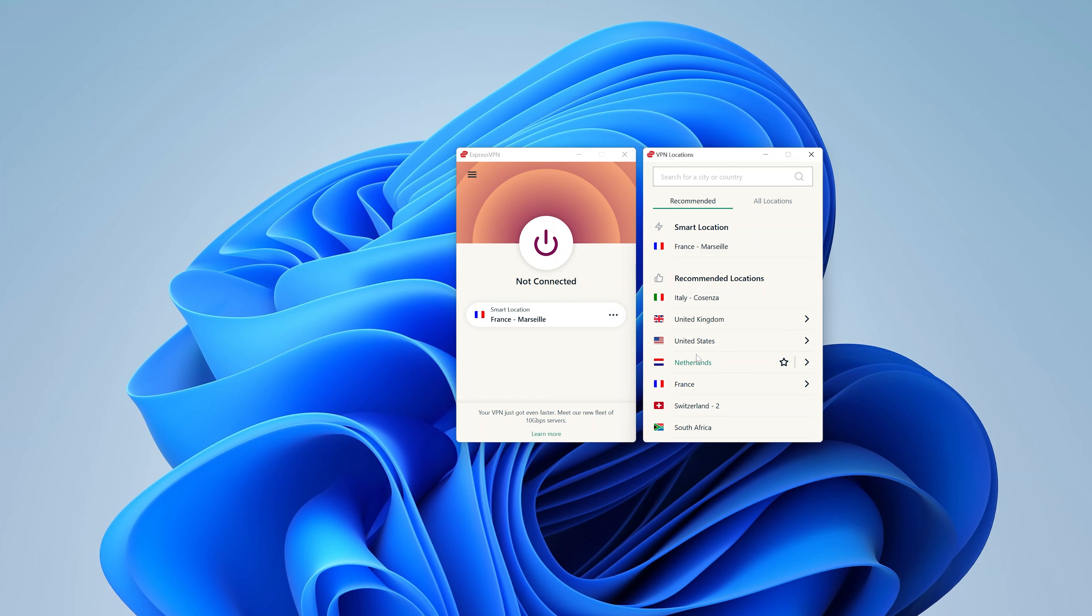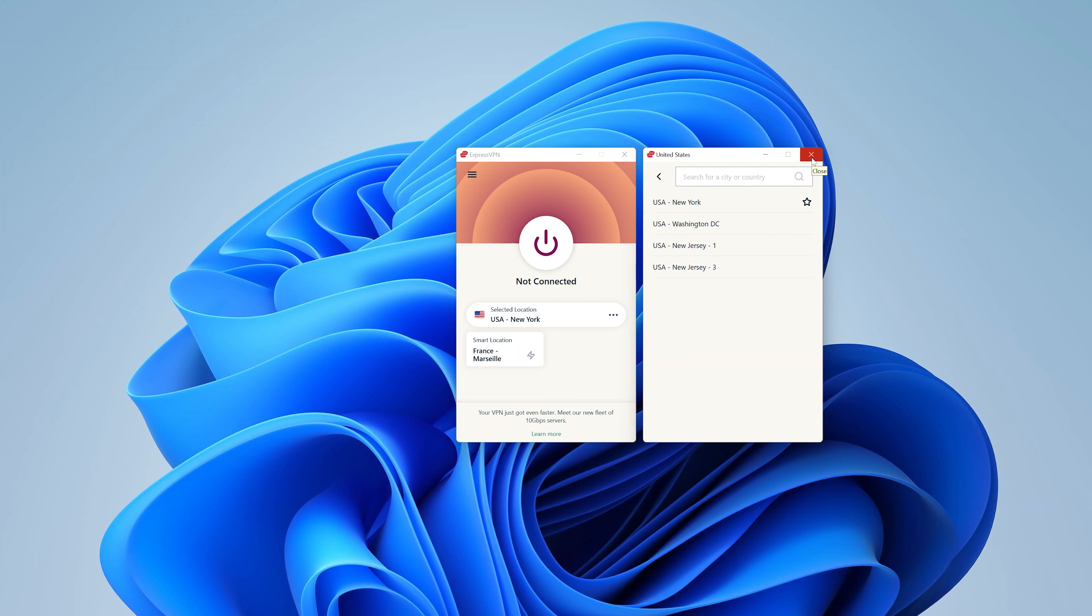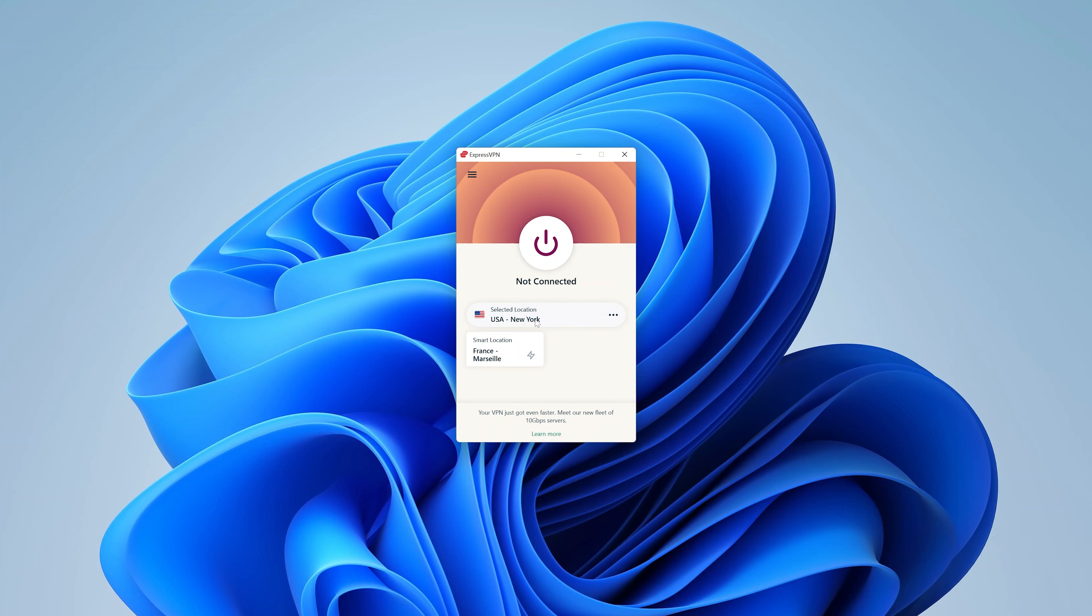In fact, if you choose a country like United States by clicking on that arrow, you can choose different states in the US. I'll just go and choose US, for instance, and then I'll close that. And as you can see, New York has been selected. Now, before we turn on the VPN, go to the menu in the top left corner.